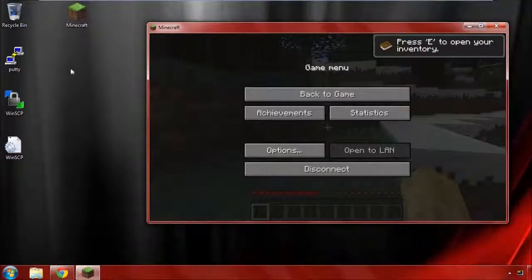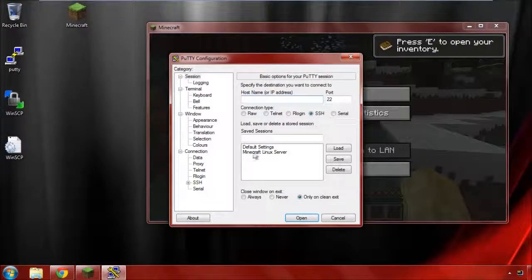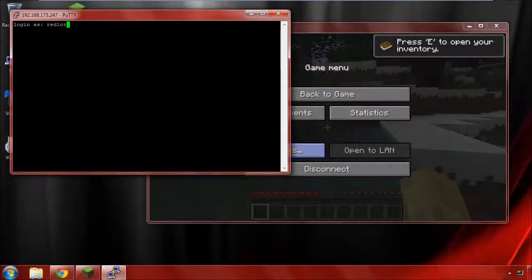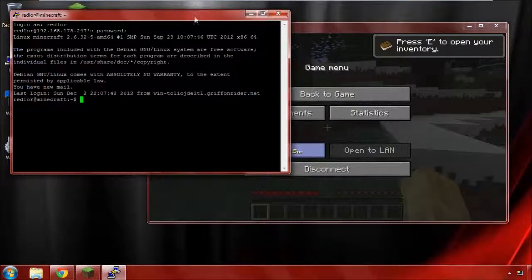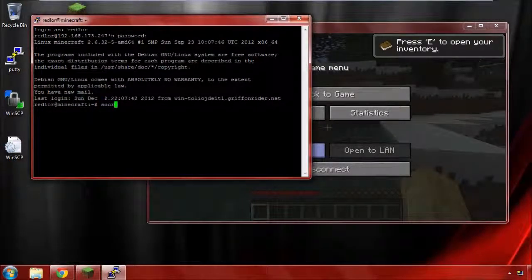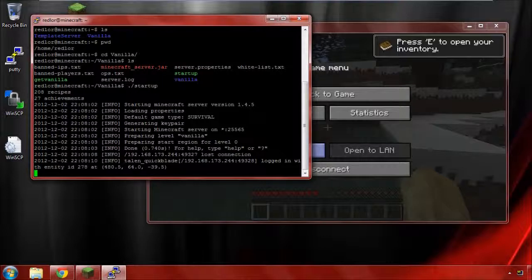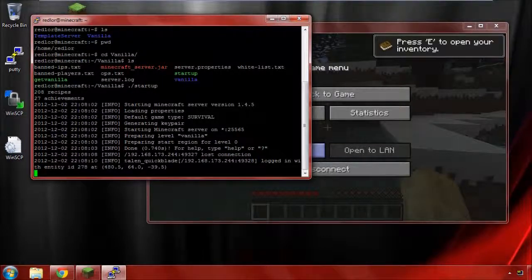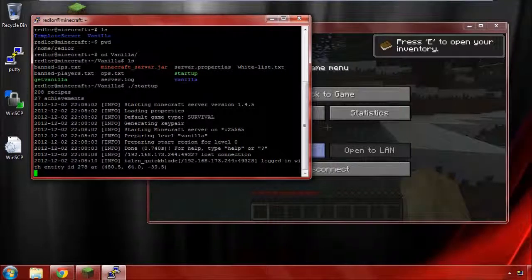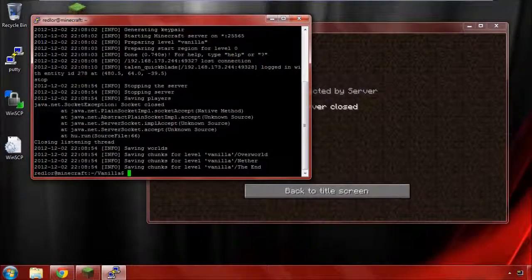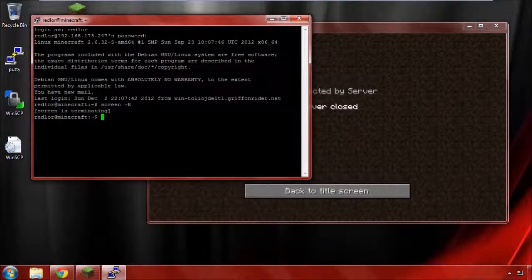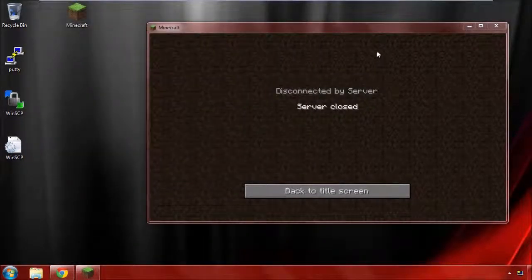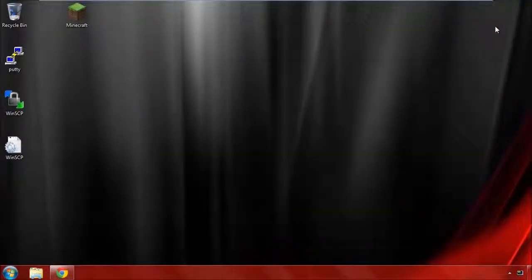I still have a regular prompt here, but if I type screen -r, this will reattach me to any currently running screen sessions. And here we are back at the server that's running. I could manually stop it with the stop command. There we go. Exit out here and close this up.